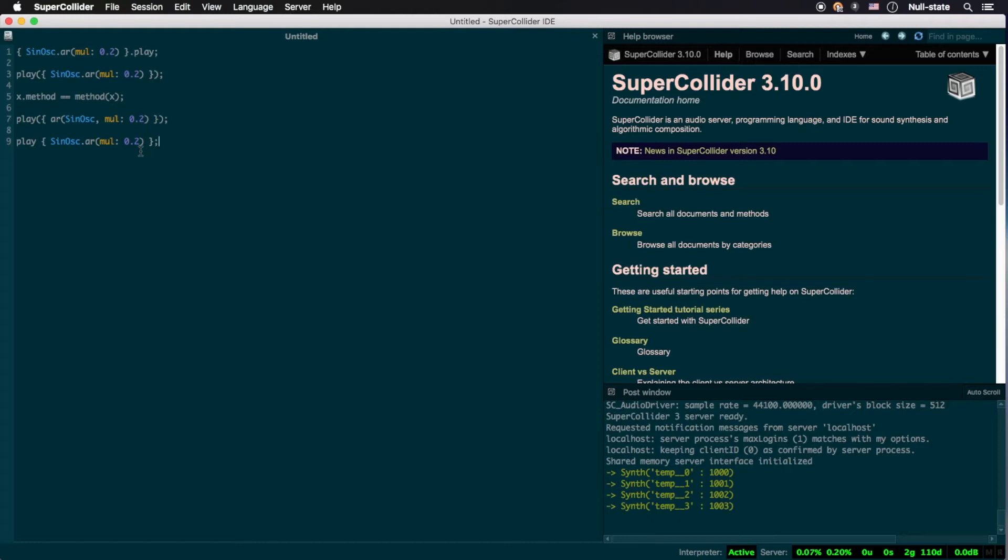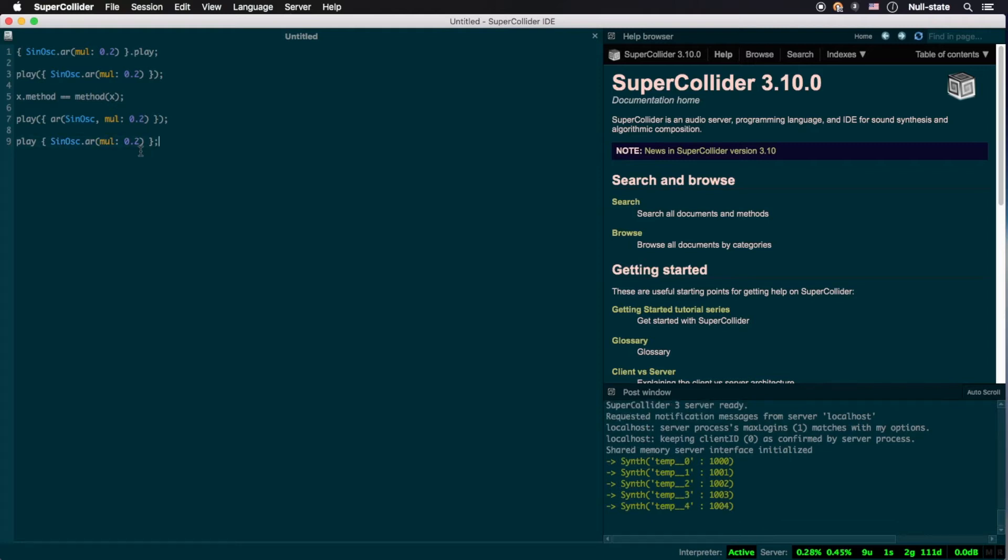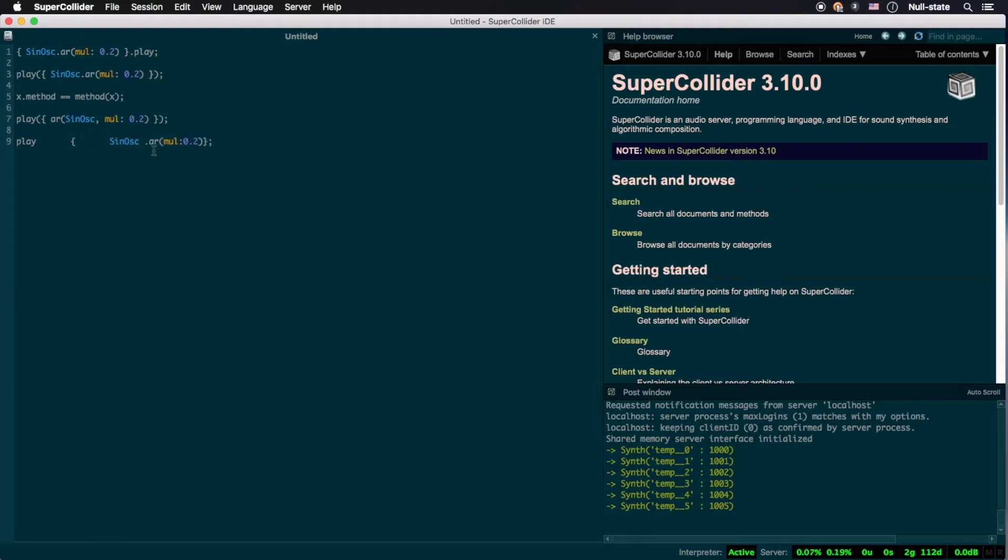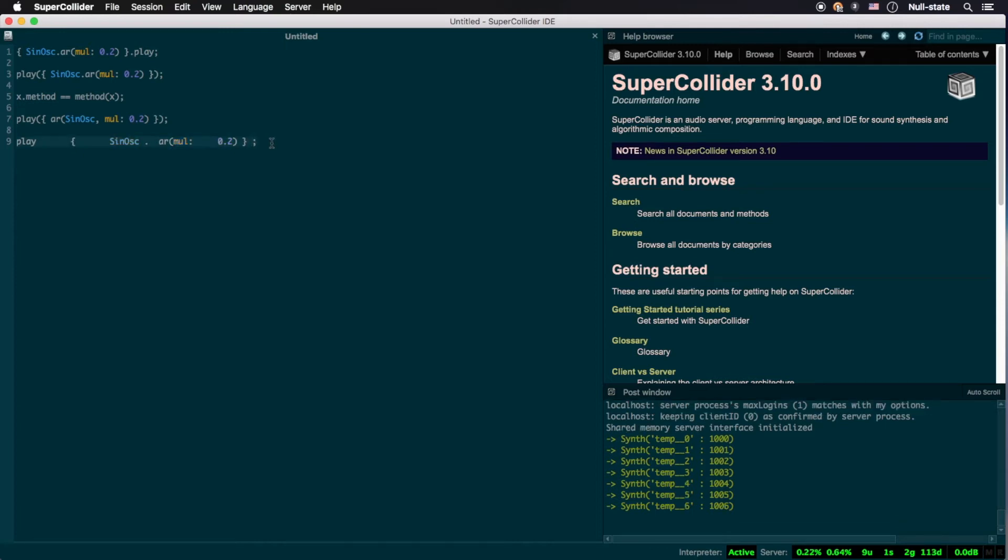could just as easily be written as the following, with minimal white space. Or, it could be written like this.